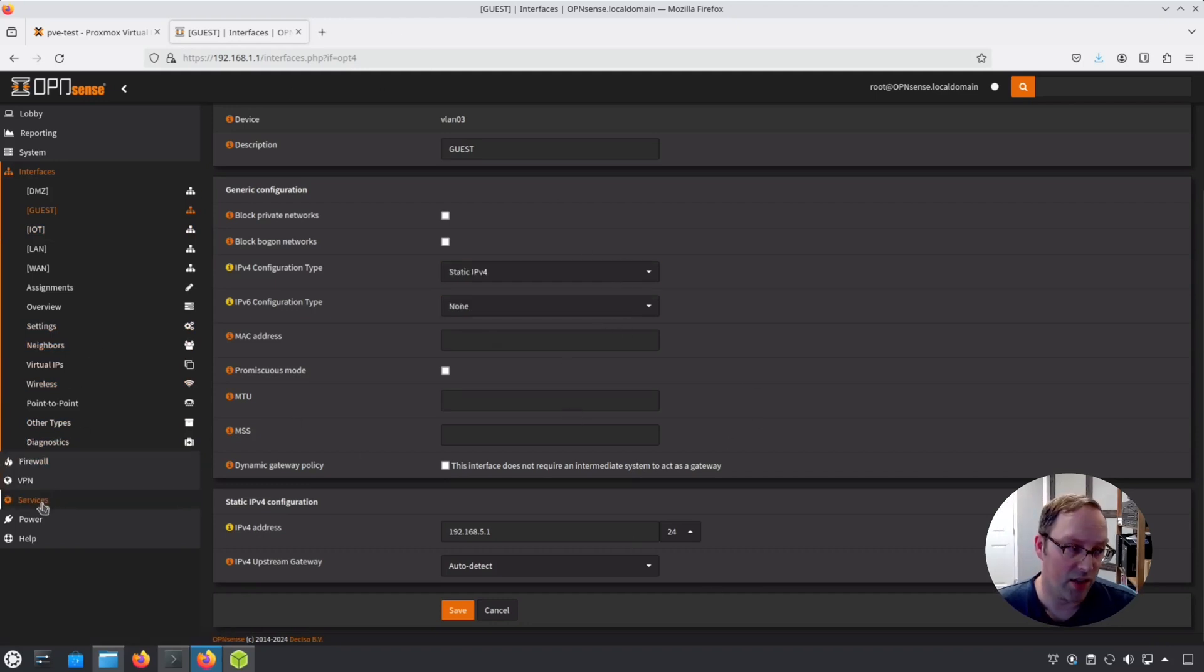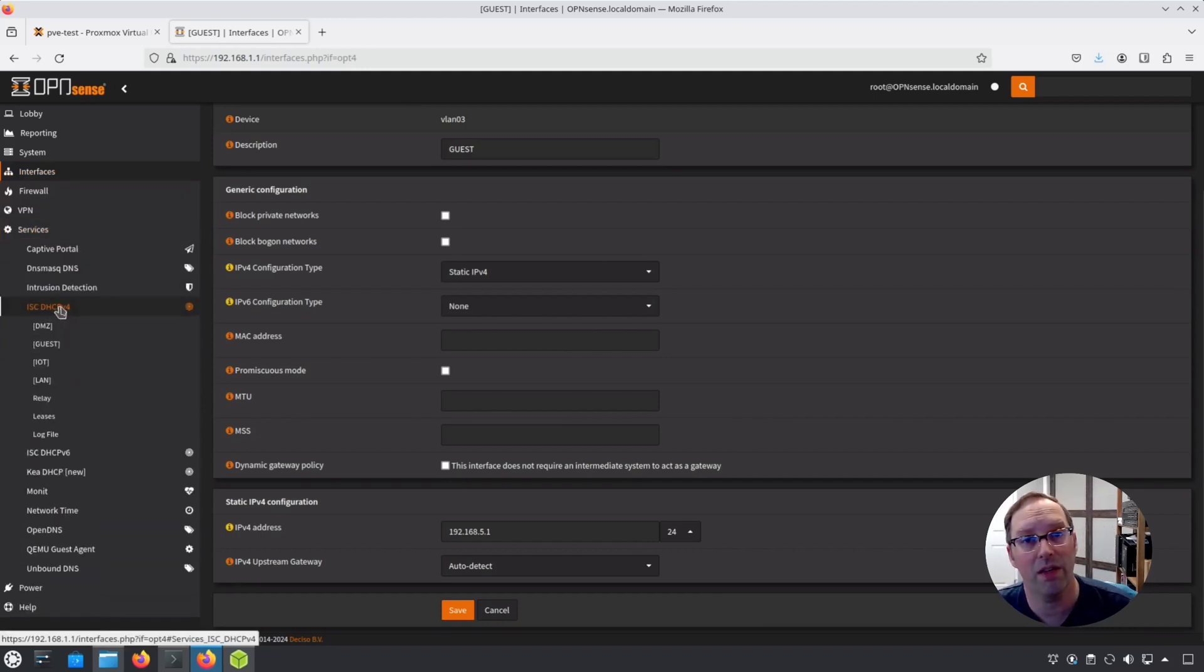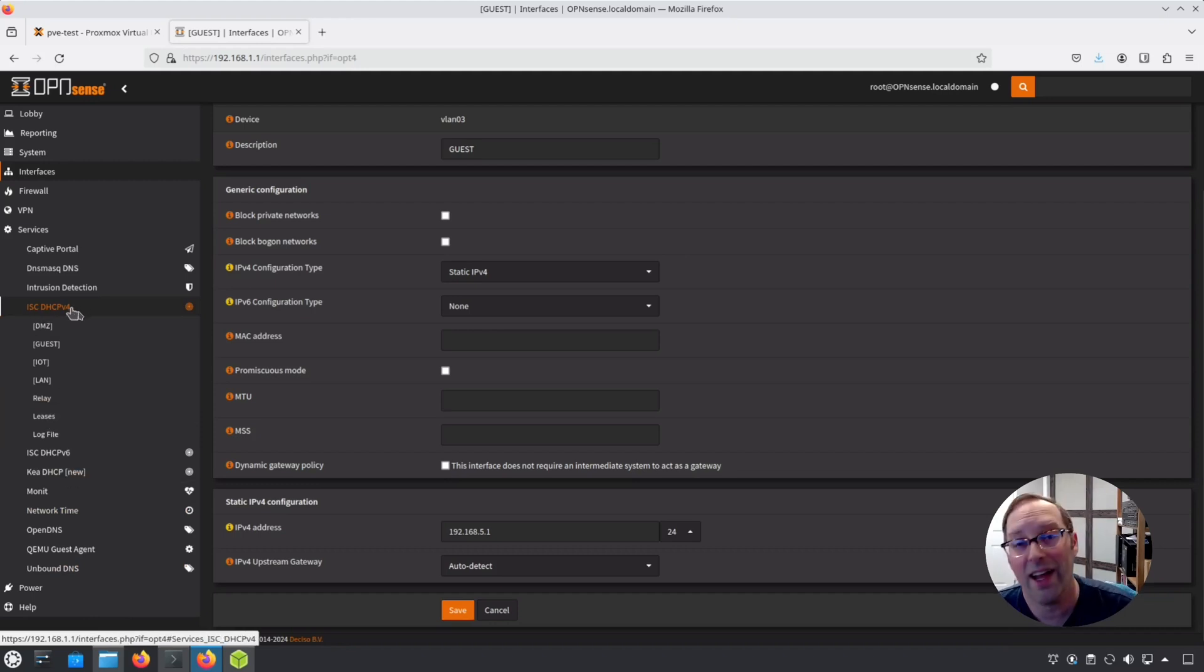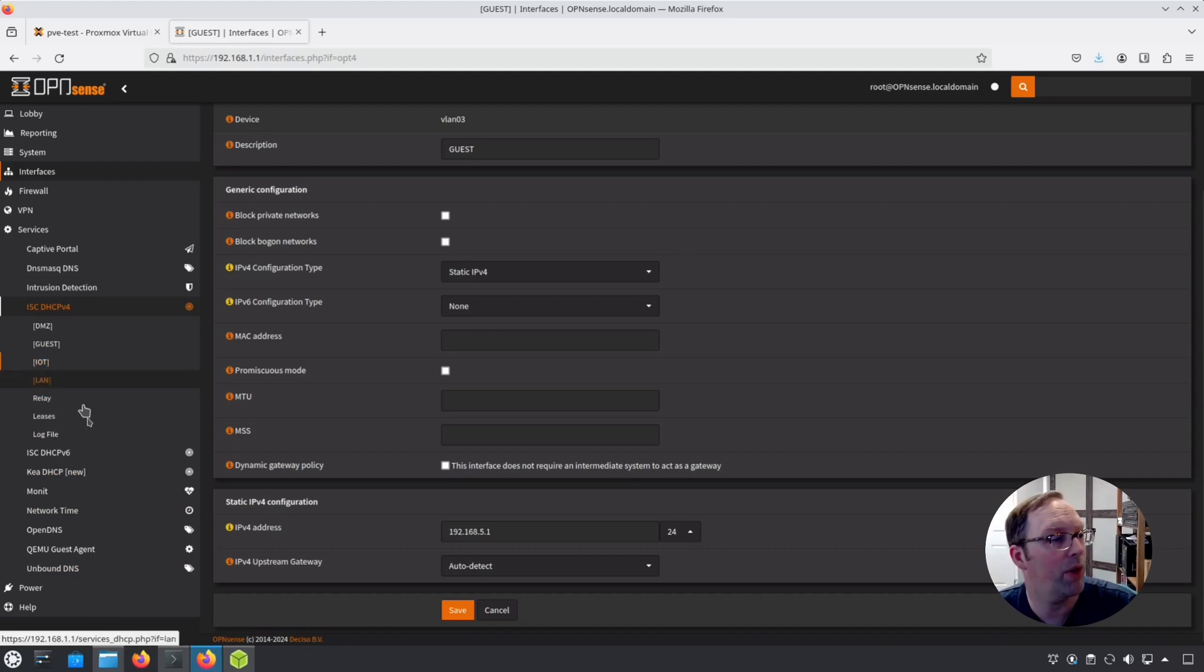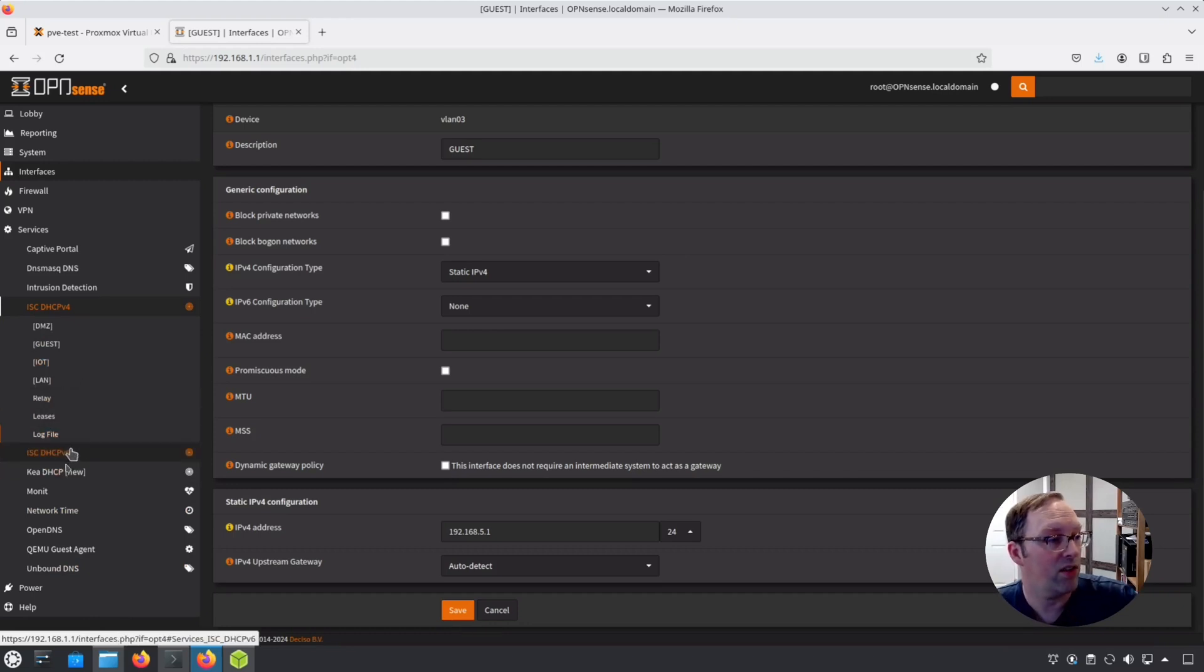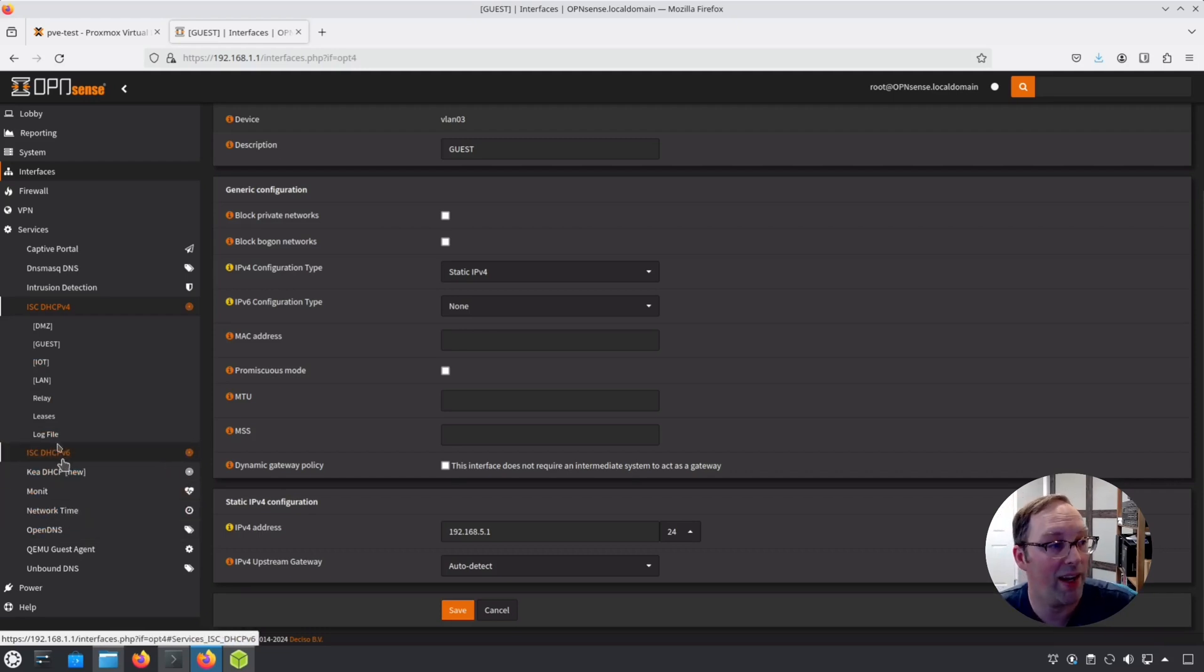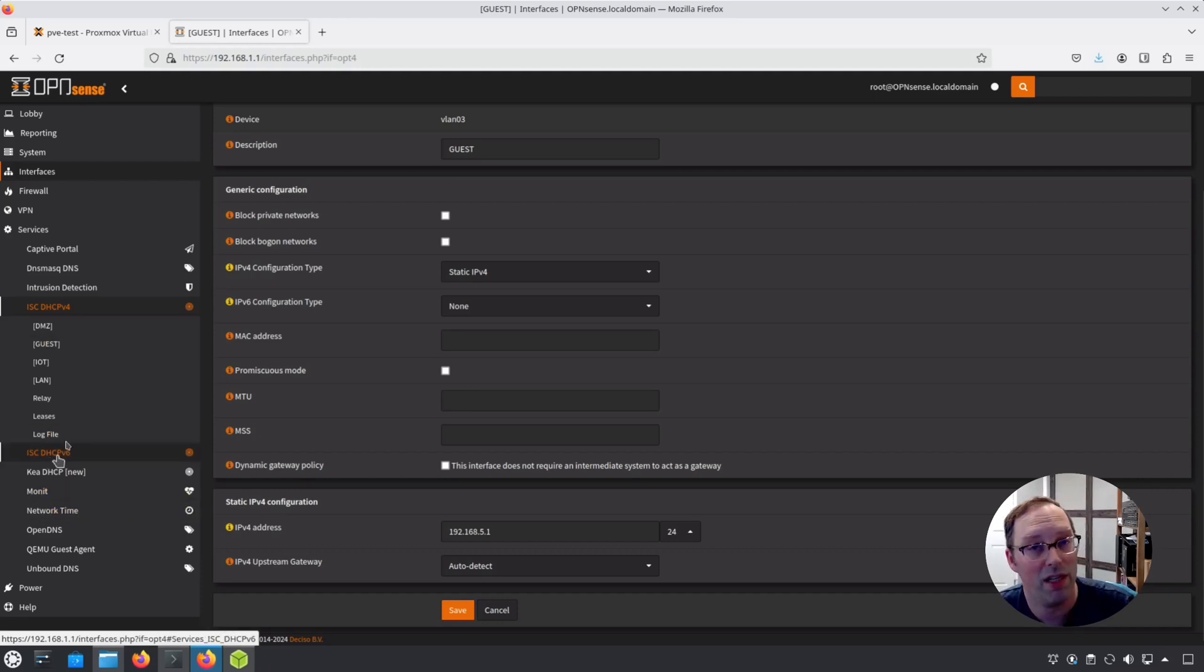The next thing you need to do is go to services and go to DHCP v4 and v6. This is the ISC DHCP, which is becoming deprecated, but it's still the default settings that you would be using unless you want to experiment with Kea DHCP, which is going to be the next generation DHCP by the same people that created the ISC DHCP.